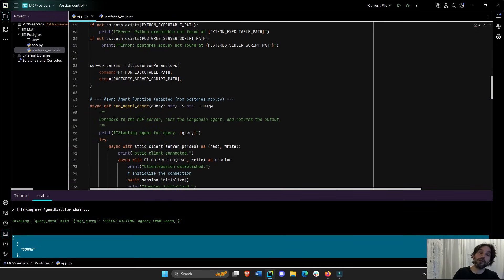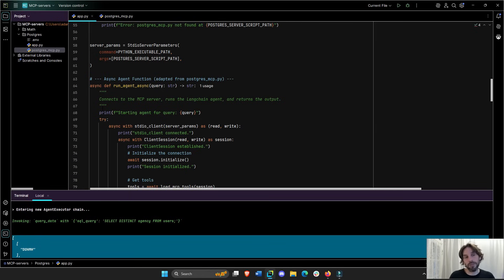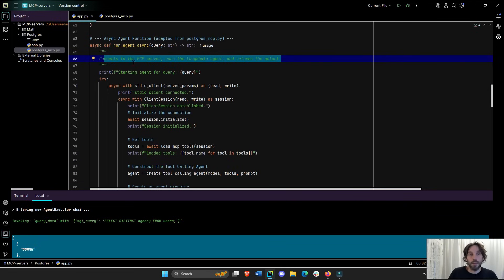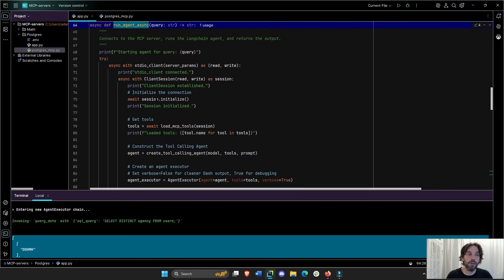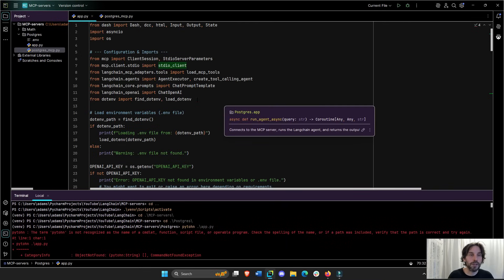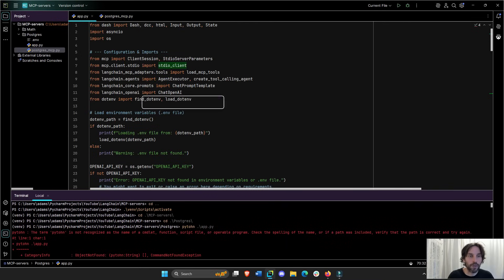Then we have to create an async function — this is for the Langchain agent to connect to the MCP server; it has to be async. The docstring tells the agent what it's supposed to do: connect to the MCP server and run the Langchain agent. We do 'with StdioClient serve parameters' using those parameters, where StdioClient is something we imported from the MCP client library.